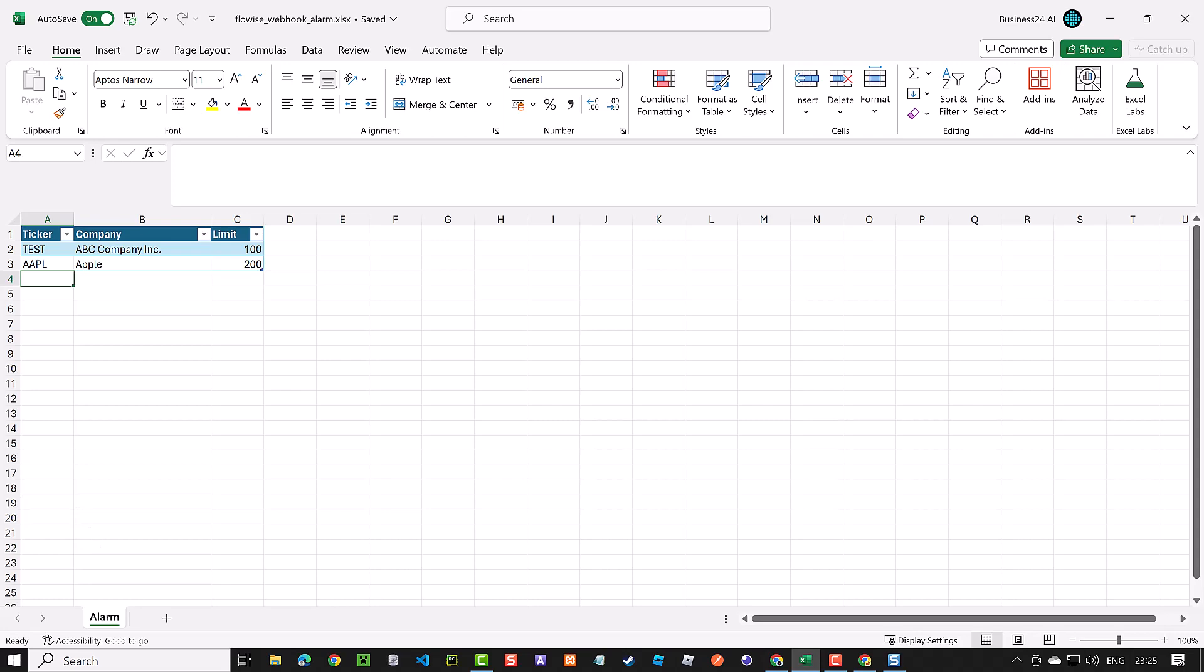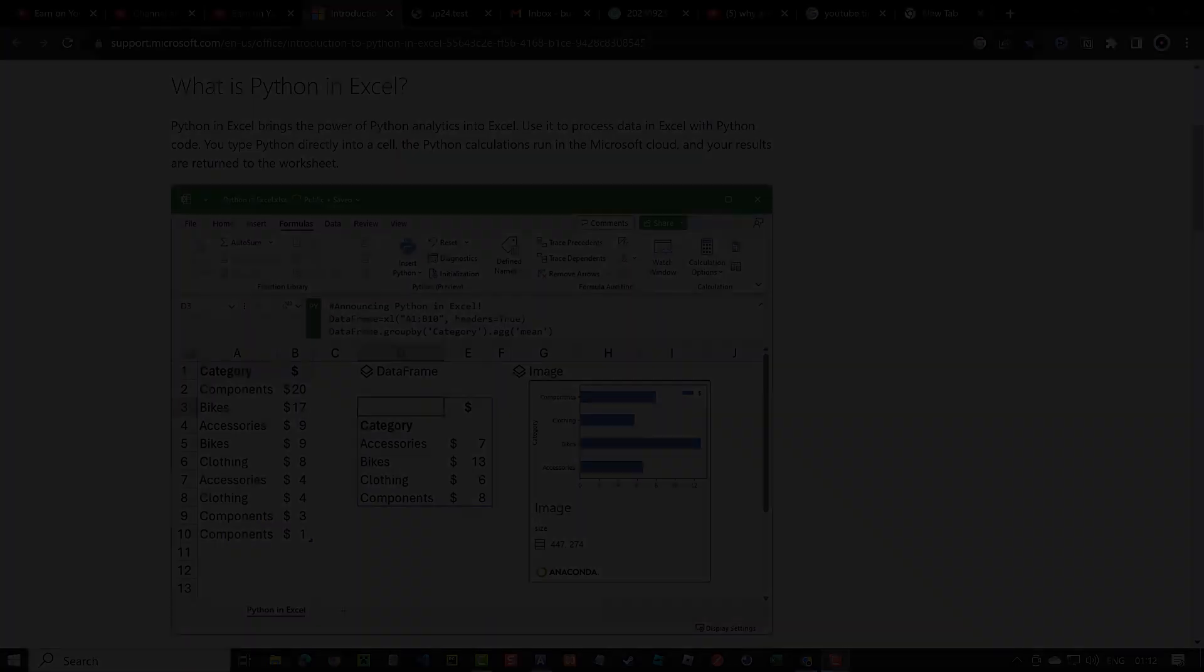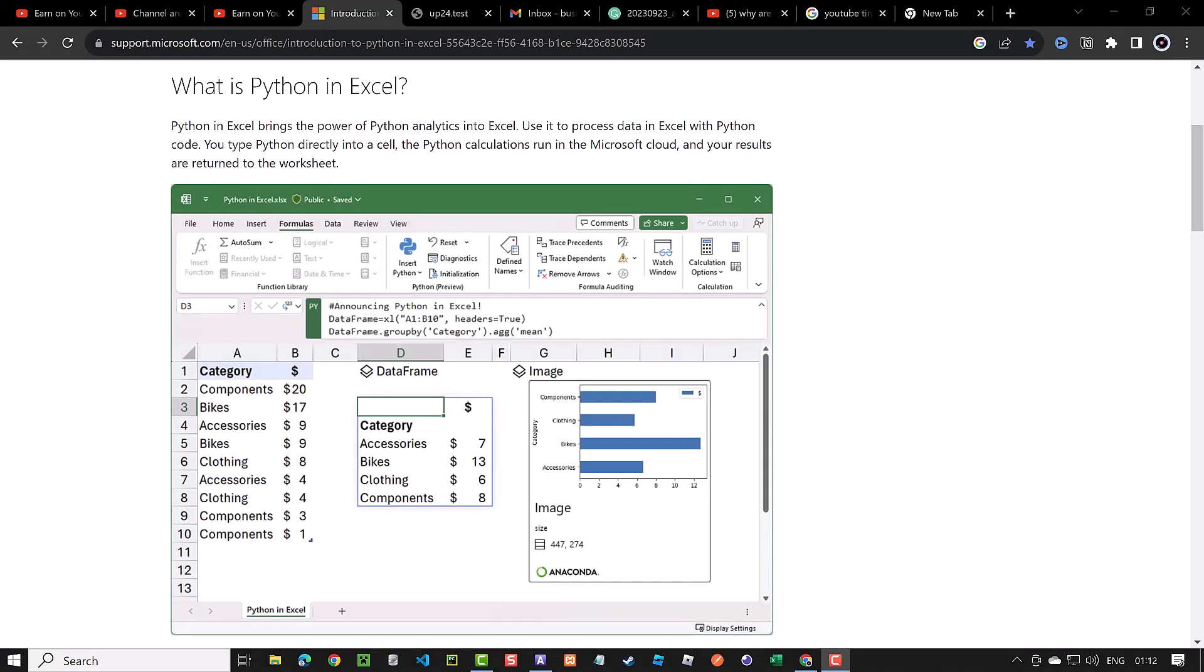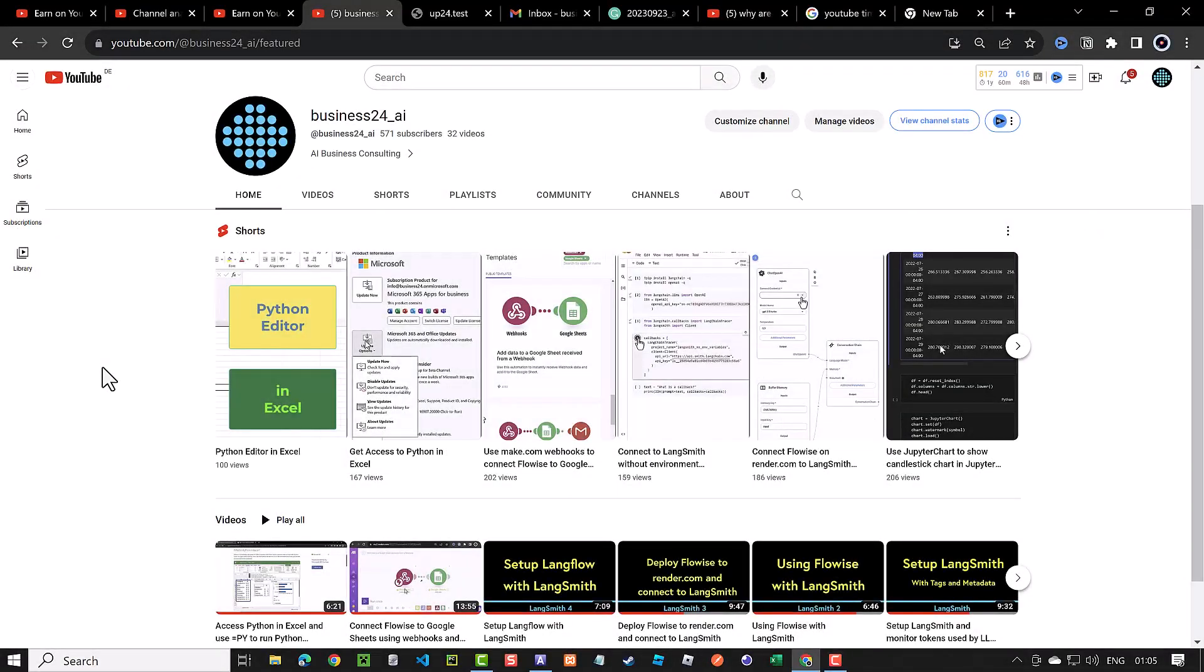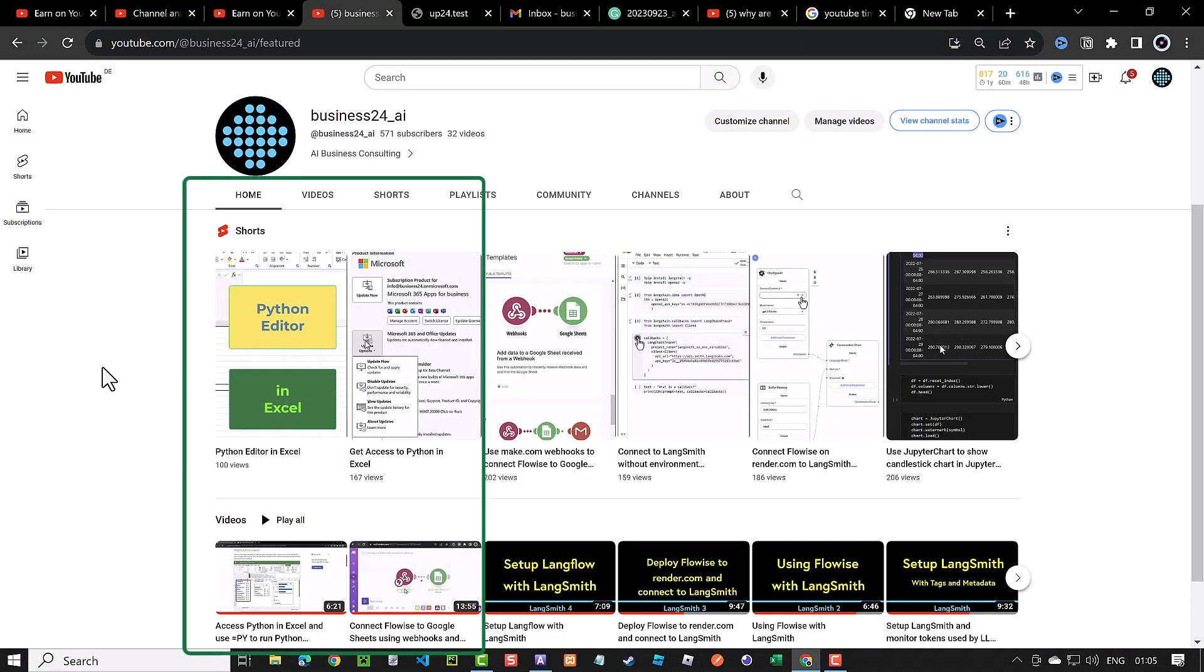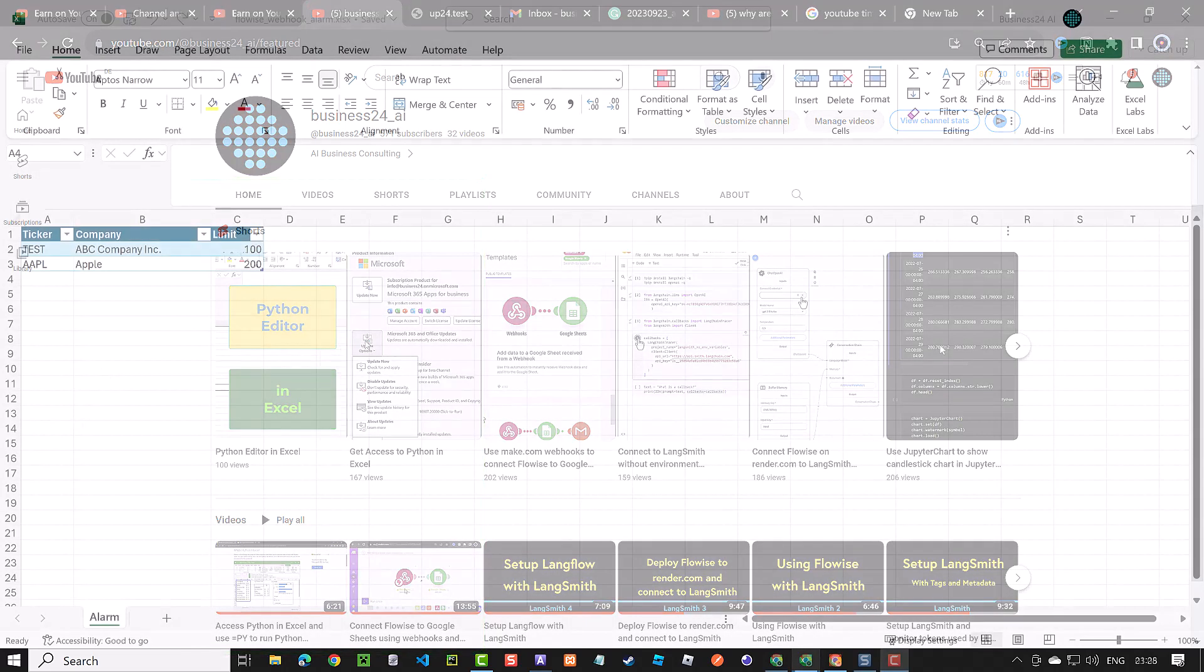If you are only interested in connecting FlowWise to Excel, feel free to skip ahead using the timestamps. However, I suggest sticking around as the integration of Python in Excel might inspire you to learn Python. To learn how to activate Python in Excel and use the Python editor in Excel, check other videos on this channel.